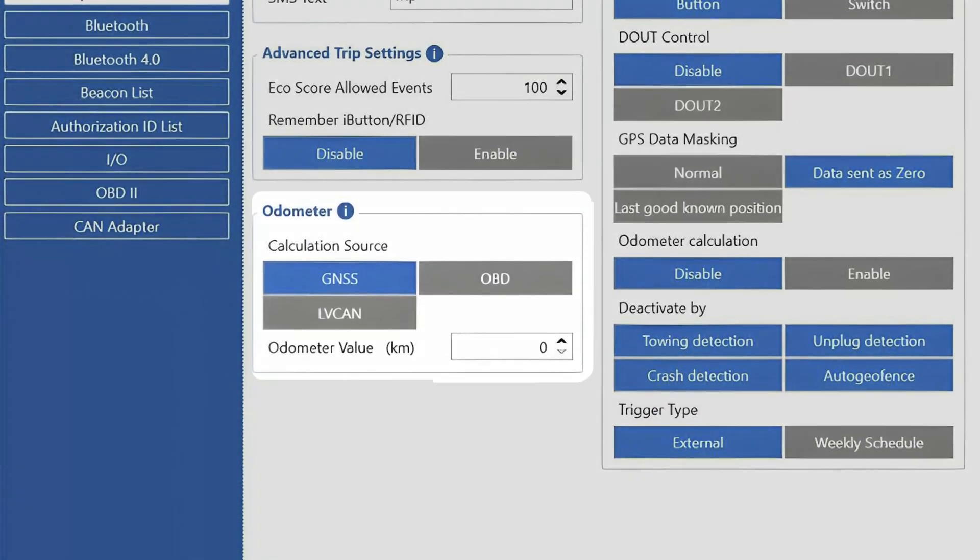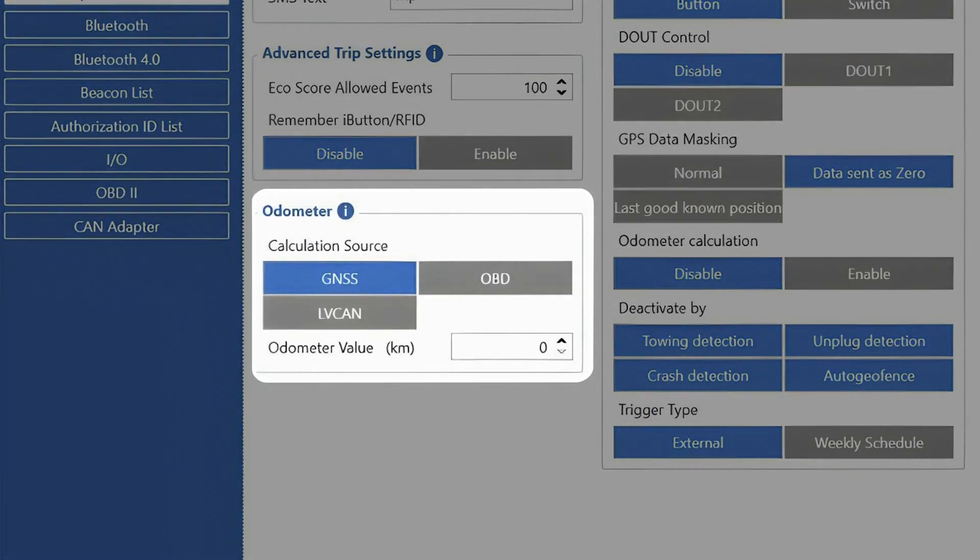The following feature we can see in this tab is Odometer functionality, sometimes referred to as virtual odometer, which allows us to calculate the vehicle odometer using different calculation sources.